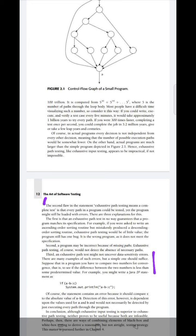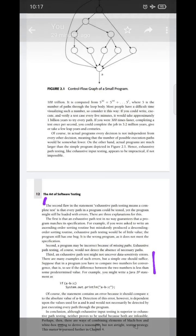Second, missing paths. The program may be incorrect because of missing paths. Exhaustive path testing, of course, would not detect the absence of a necessary path. In this diagram, there could be a missing path from A to the next node.